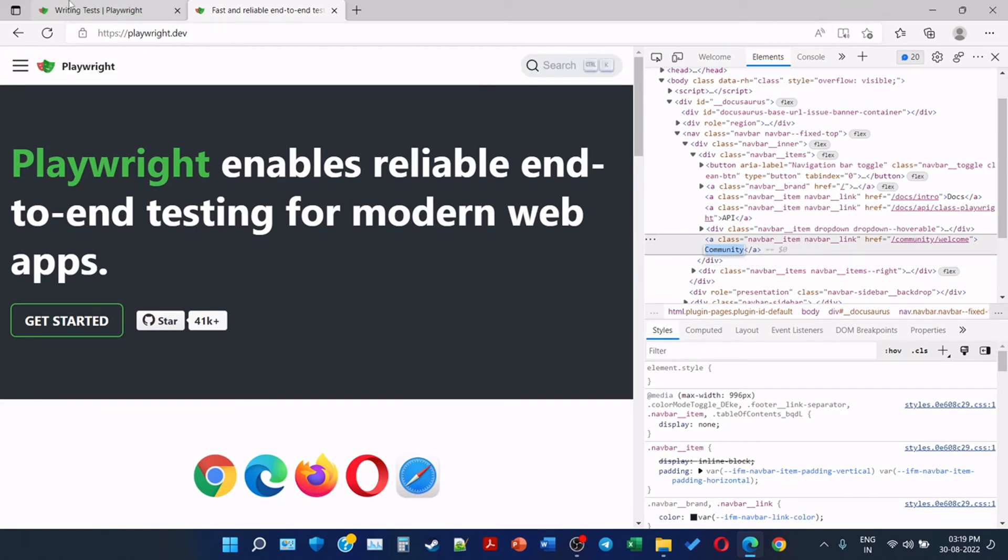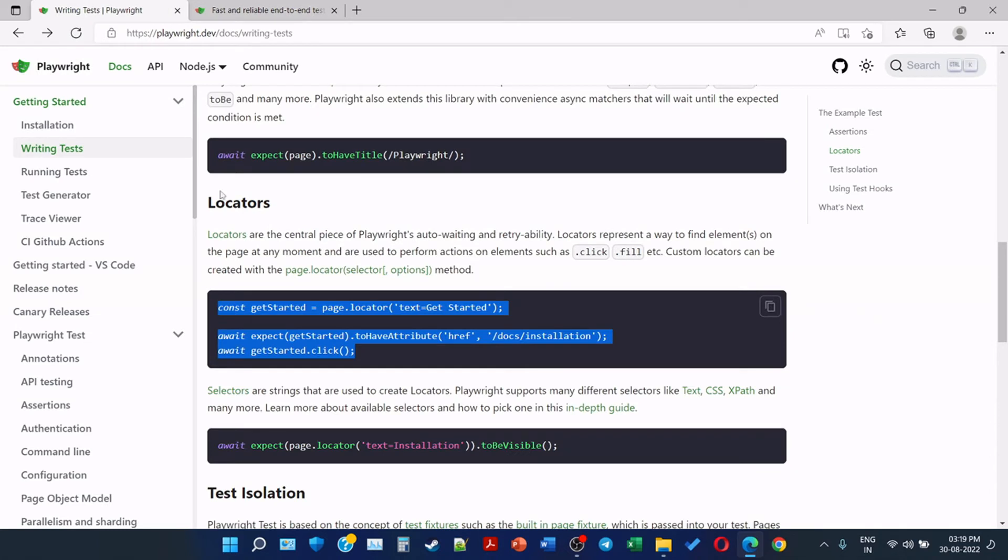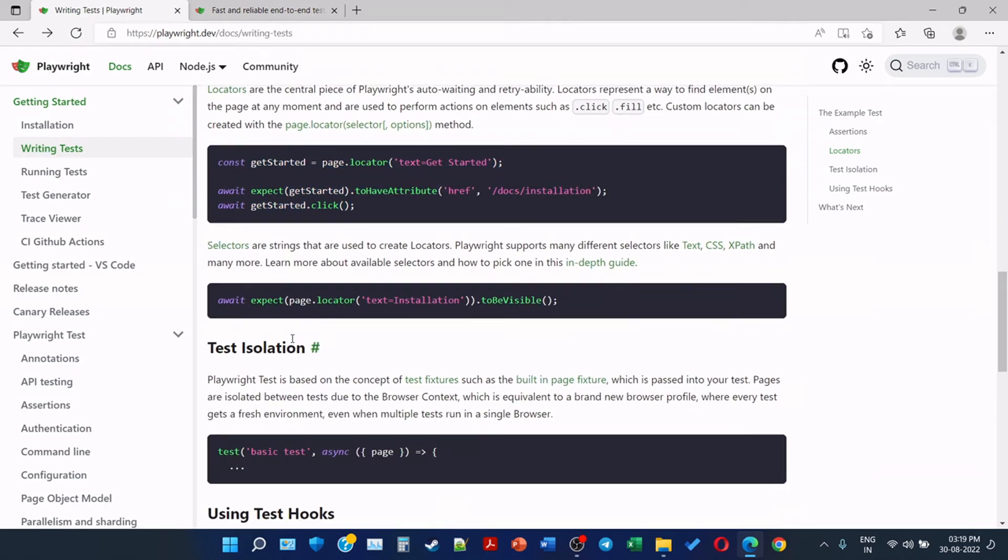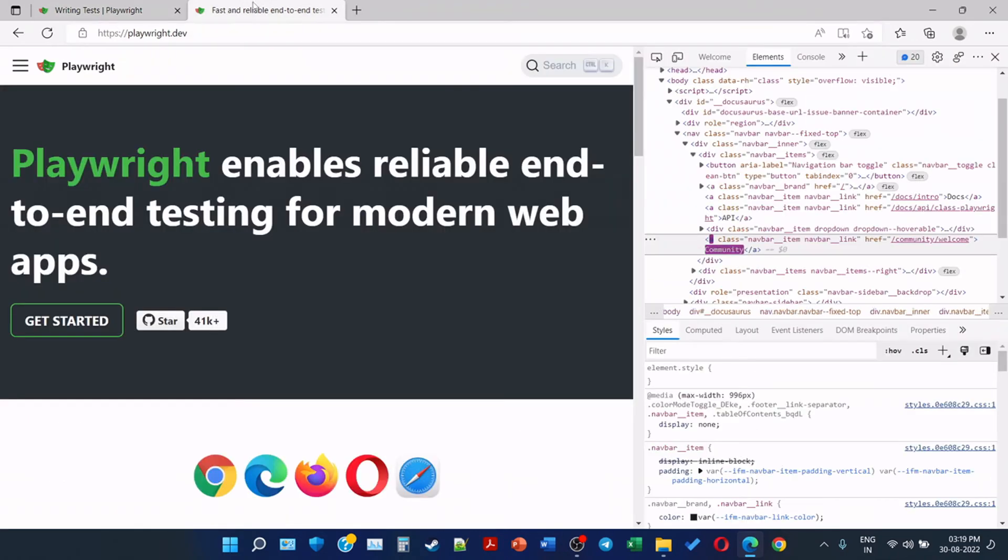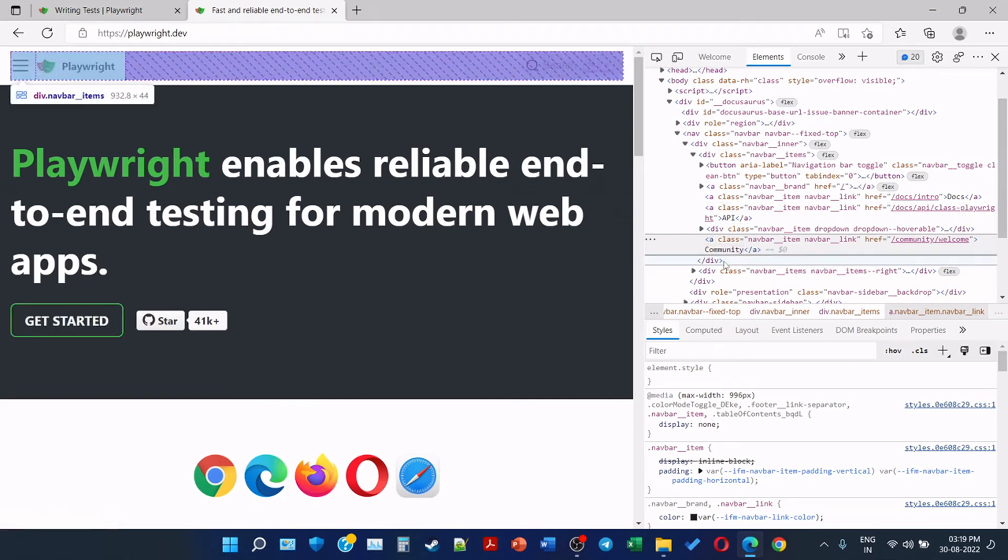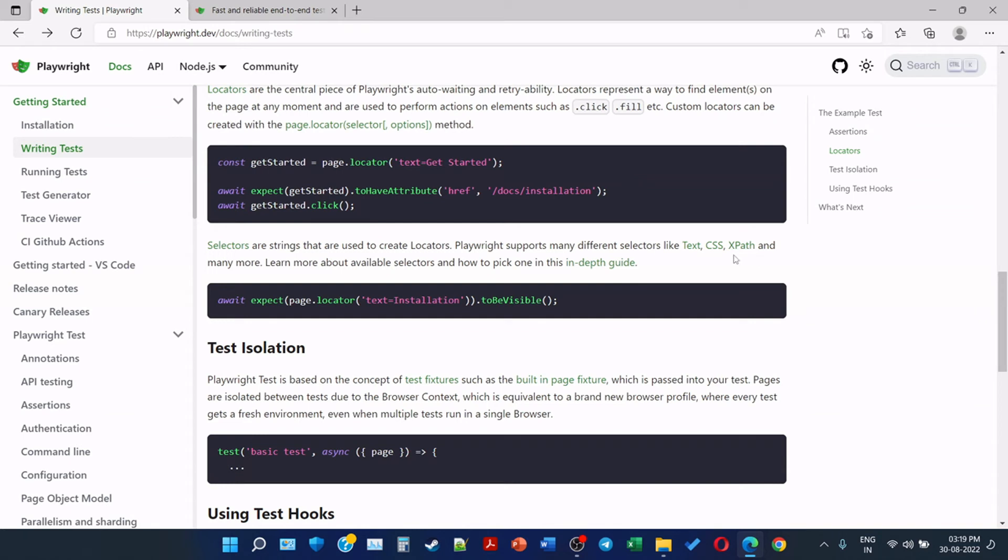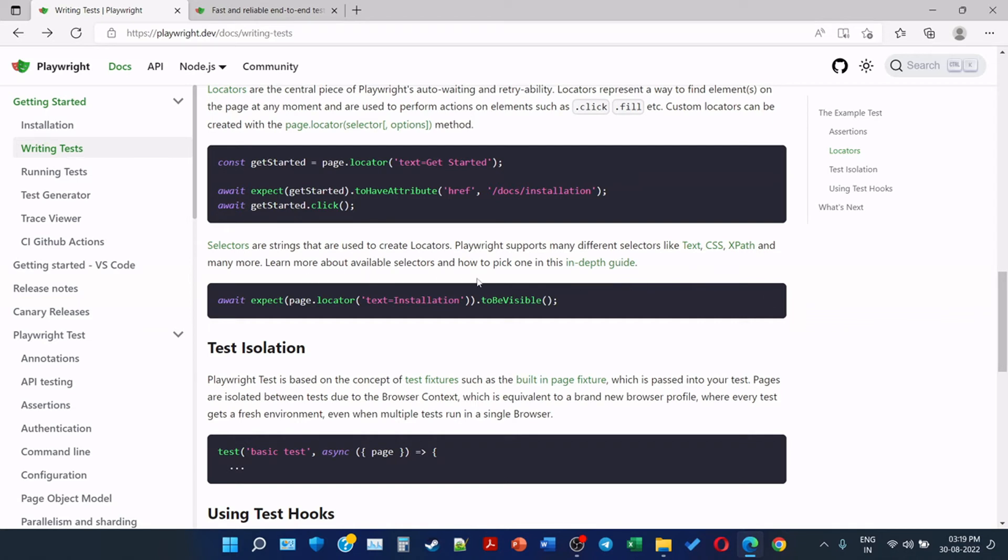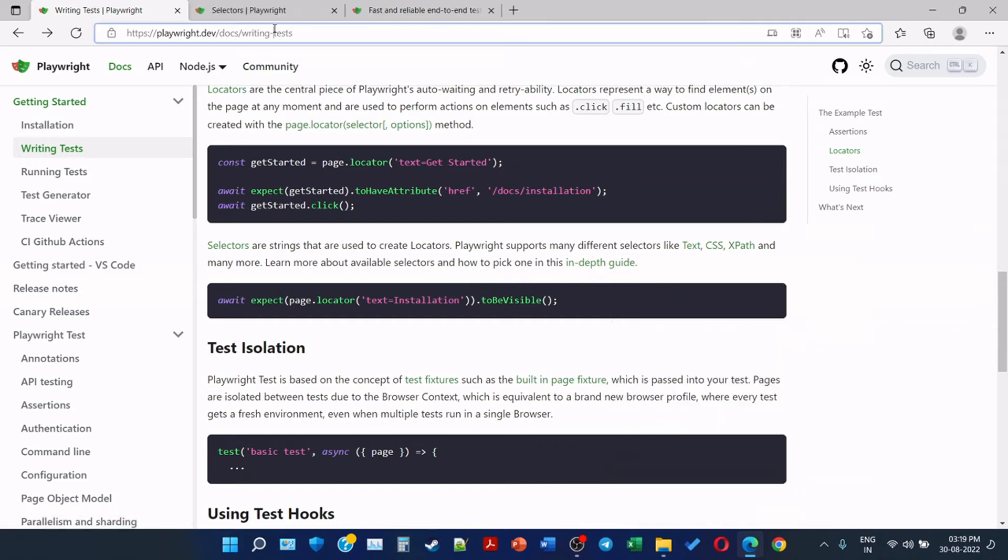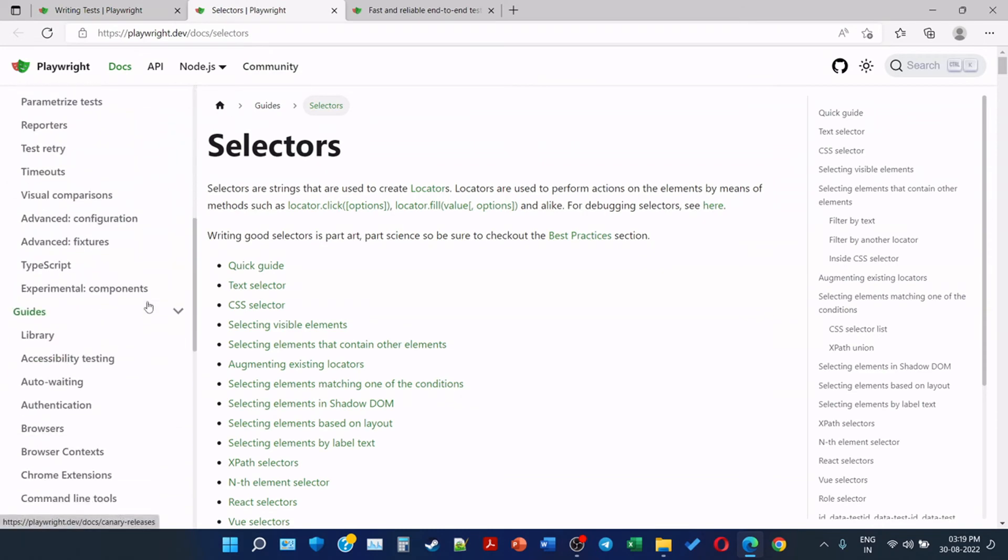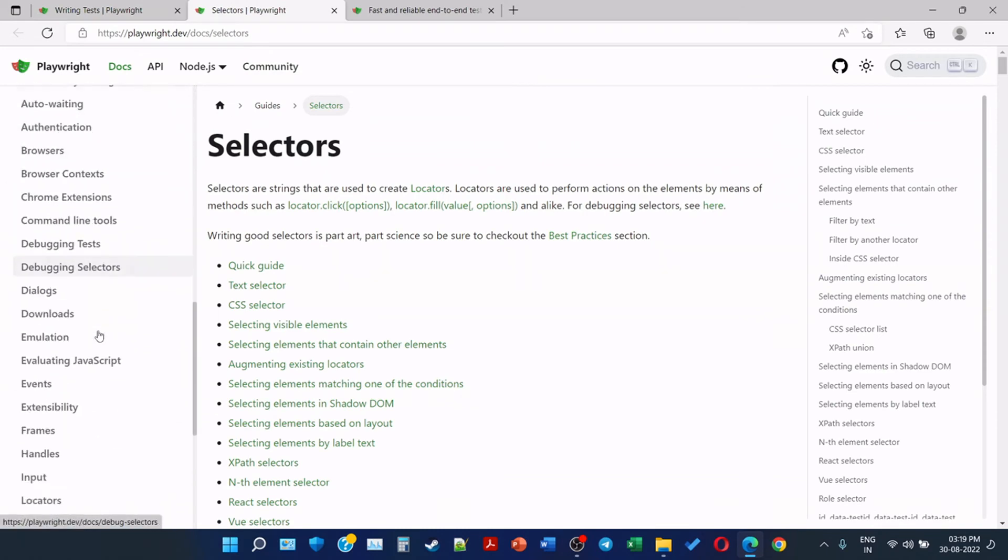So the next part is selectors. Selectors are strings that are used to create locators. Playwright supports many different selectors such as text that we saw in case of Get Started, as well as just now we saw it in case of Community. And there are others as well like CSS, XPath, and many more. So if you have worked on something like Selenium or UFT, then you are already aware of this. Otherwise we are going to test them in detail in the next videos. Learn more about available selectors and how to pick one in this in-depth guide. So Playwright is also providing an in-depth guide on selectors which is present in the guide section.